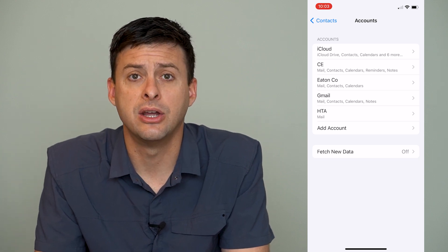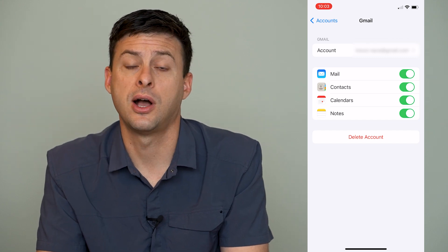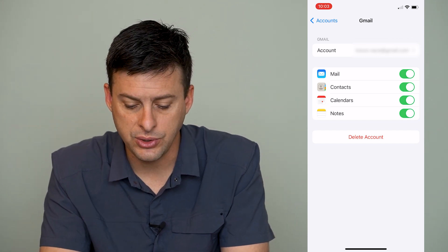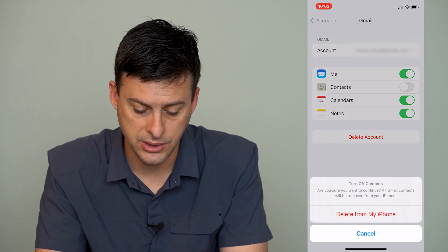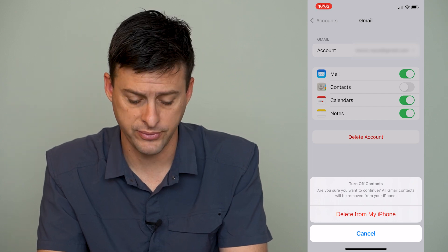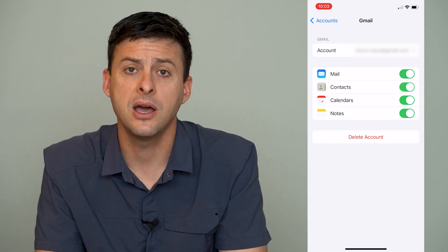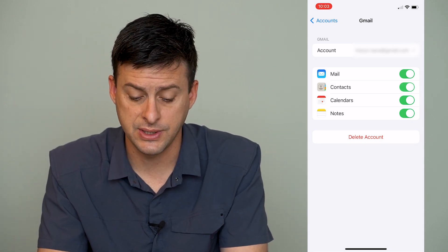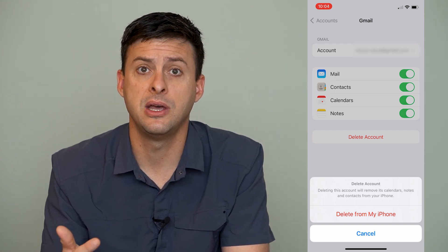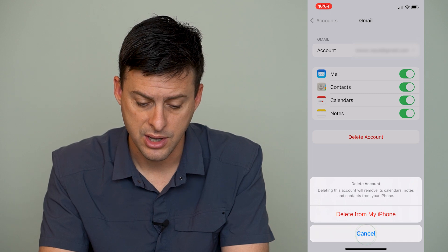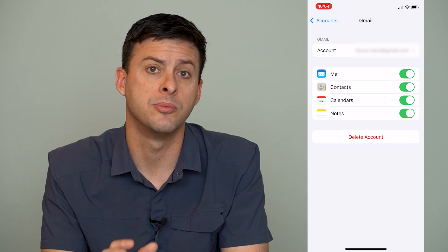You can see again there's a Gmail account, and I can tap on that, and here you have two different options to remove those contacts. One is you can just toggle off contacts, and it will say are you sure you want to continue? All Gmail contacts will be removed from your phone, and then you can hit delete from my phone. Now the other option here is just to hit the delete account button, and this will remove your contacts, your email, your calendar, your notes, everything from your phone. It'll still all be stored on Gmail servers, but it will be all removed from your iPhone.